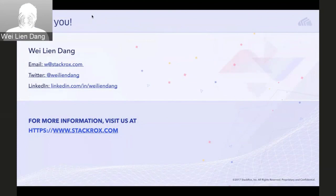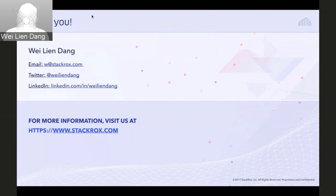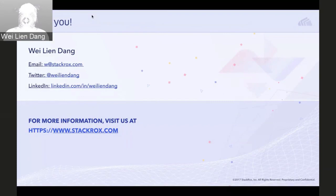That concludes this morning's briefing. I've enjoyed the opportunity to share with all of you about how StackRox enables enterprises using OpenShift to benefit from comprehensive security with our adaptive threat protection platform. Please feel free to contact me by email, Twitter, or LinkedIn. I'll be at DockerCon Europe next week and the OpenShift Commons gathering in Austin in December ahead of KubeCon. Visit stackrox.com for more information about our product and use cases.